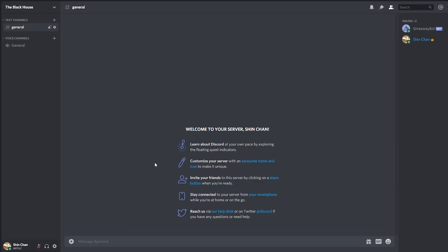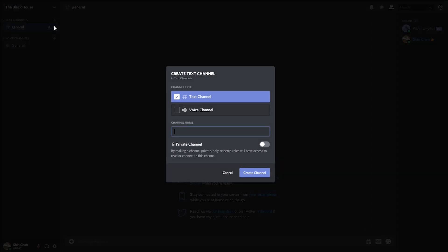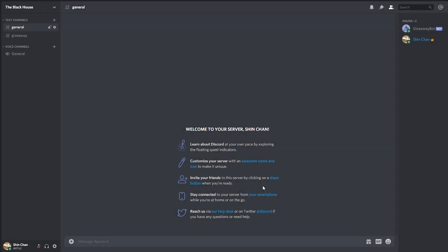The link is in the description too, don't worry. Let's first create a giveaway channel — this channel is where the giveaway is going to take place. Click on the plus, name the channel 'giveaway' or however you want, and create the channel.